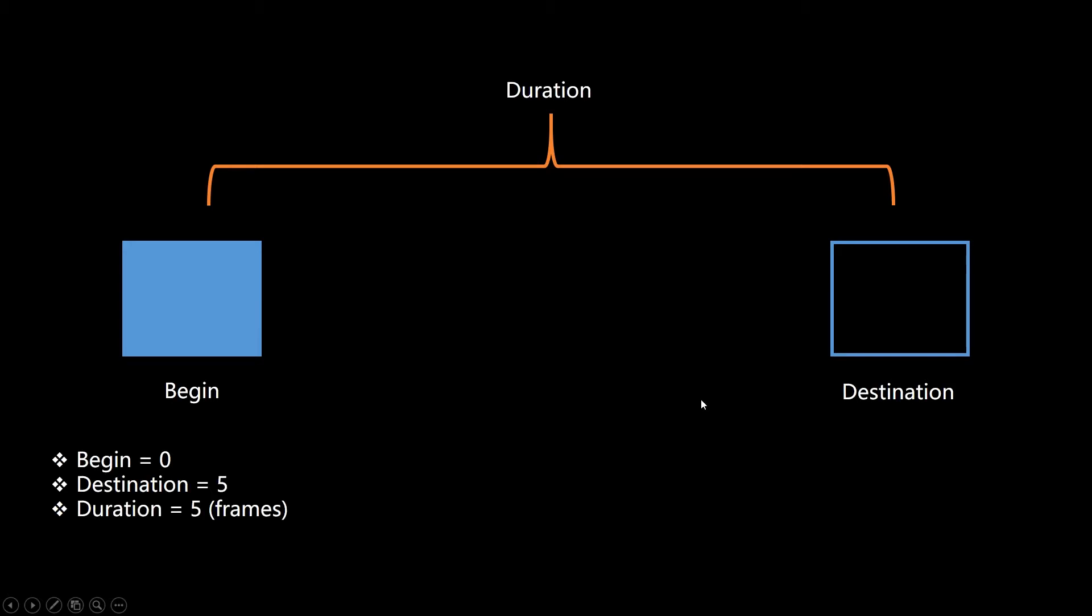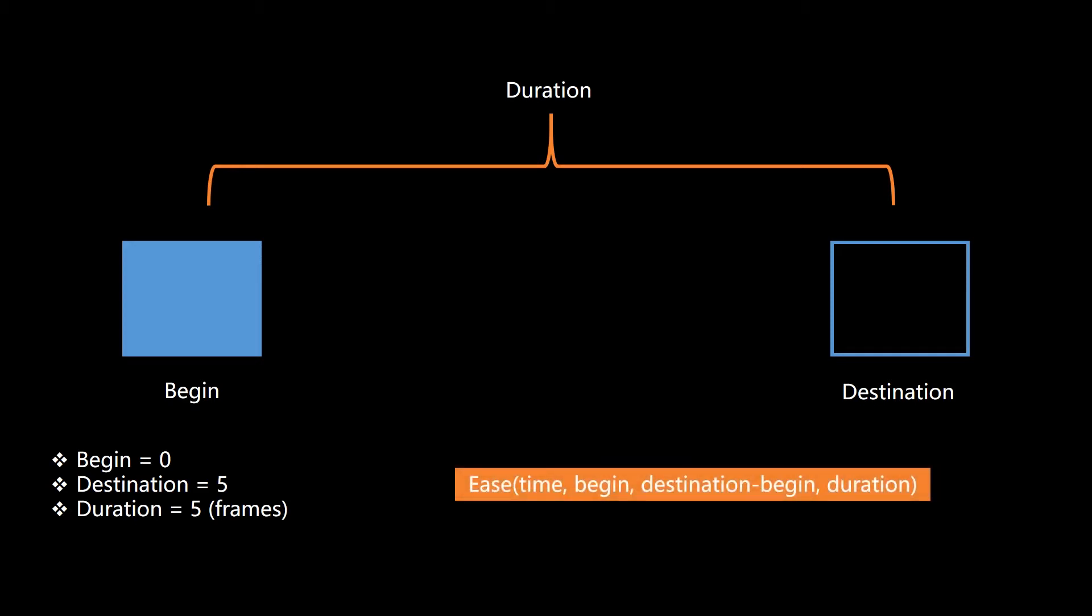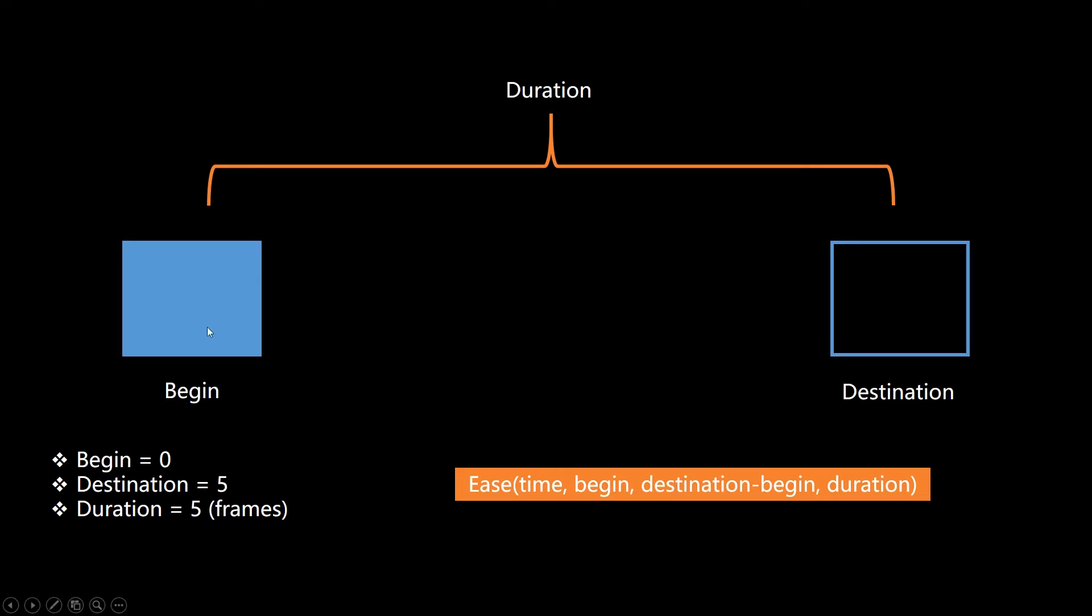We're going to have a begin state equals zero, the destination is equal to five, and the duration is equal to five frames here. Now what we want to do is calculate each step of the way what the new x value is. And so you're going to pass it into an ease function. And all the ease functions, no matter if it's linear or it's the ease in, ease out, or the bouncing one, they all look the same. You're going to pass in a time, which is what step are we in, zero through five. What's the begin state? What's the change between the destination and the beginning? So destination minus the beginning, that's the change, and duration. How long do we want to do it?